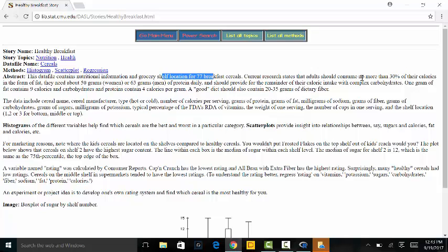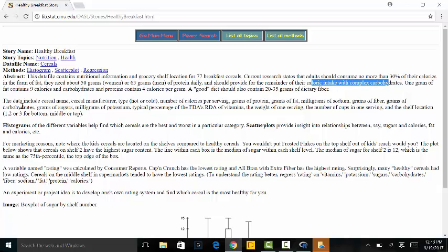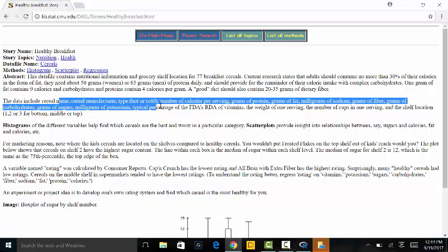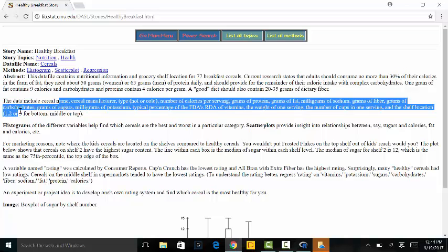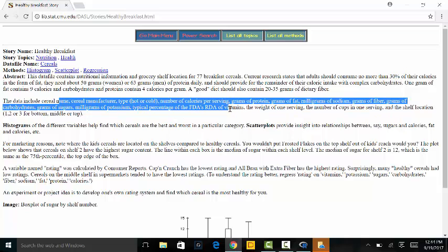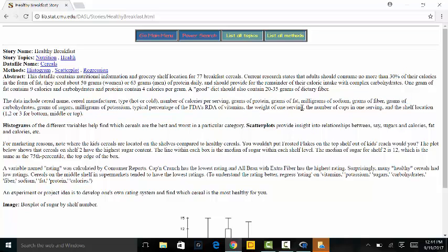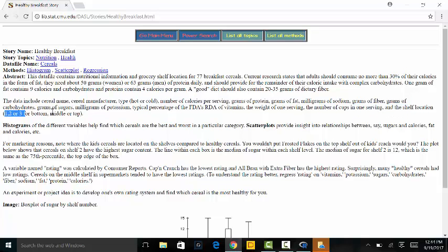This data file contains nutritional information and grocery shelf location for 77 cereals. Current research states that adults should consume no more than 30% of their calories in the form of fat, need about 50 grams for women and 63 grams for men of protein daily, and should fill the remainder of calorie intake with complex carbs. The dataset includes cereal name, manufacturer, type, calories, protein, fat, sodium, fiber, carbs, sugars, potassium, vitamins, weight of one serving, cups per serving, and shelf location.